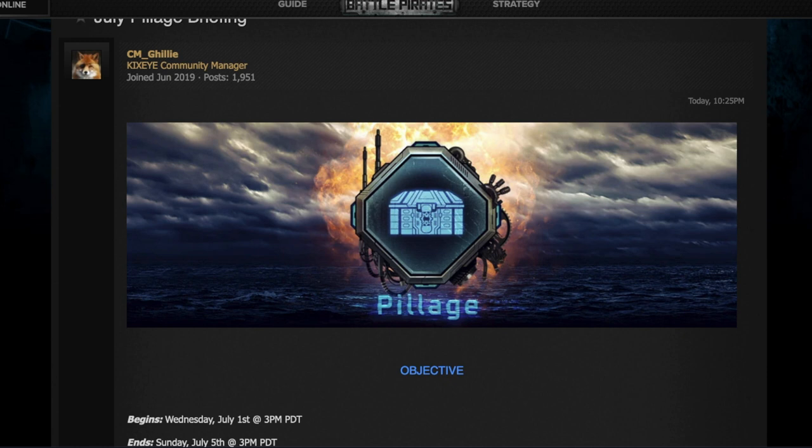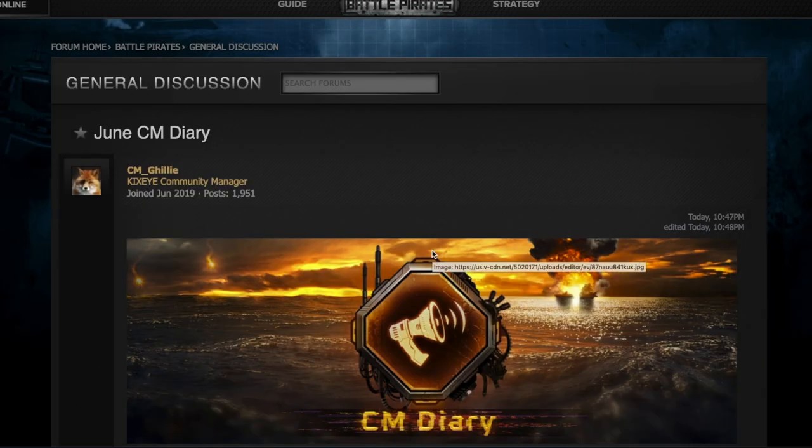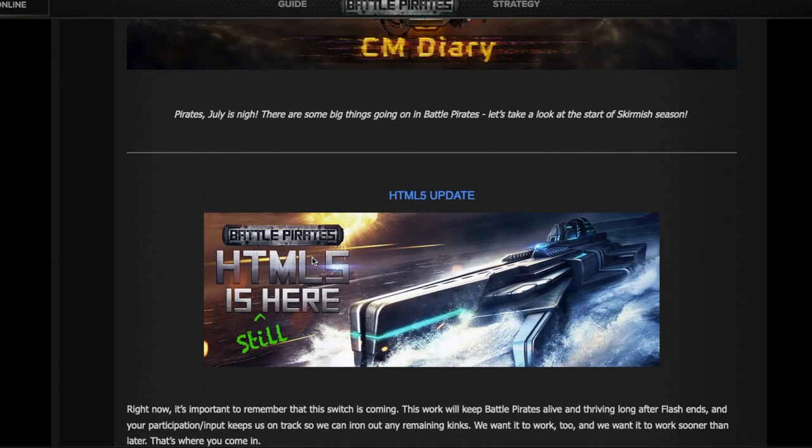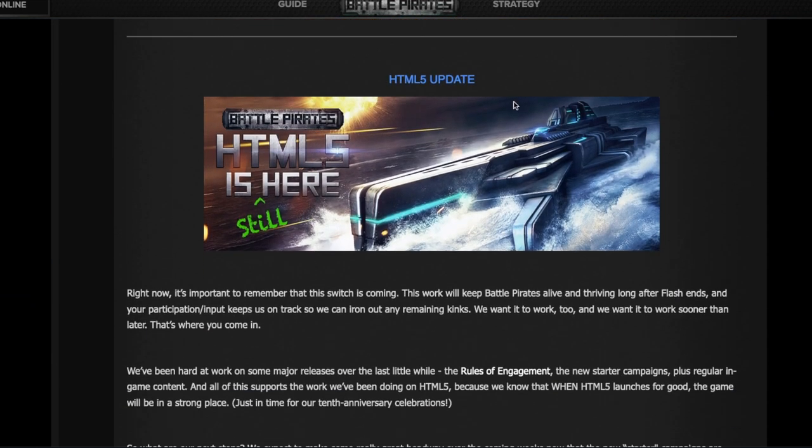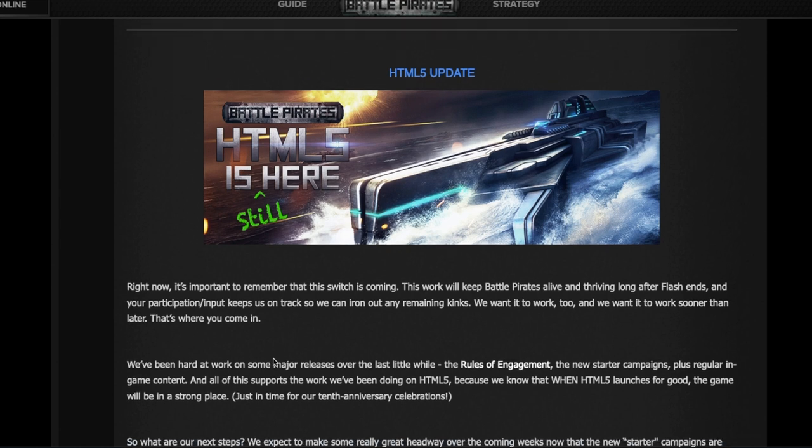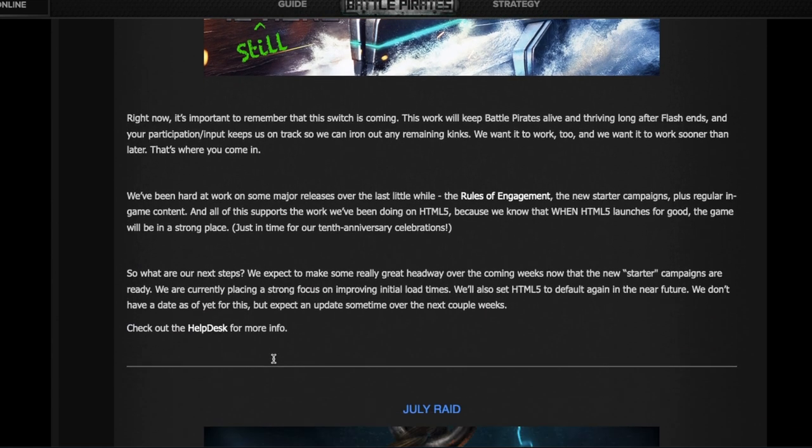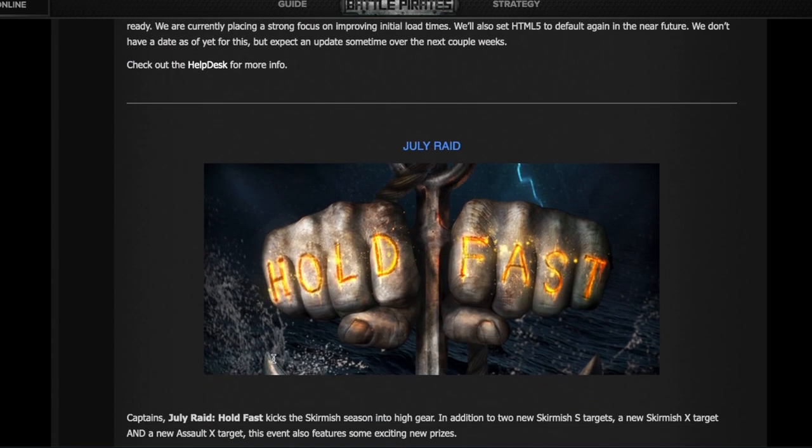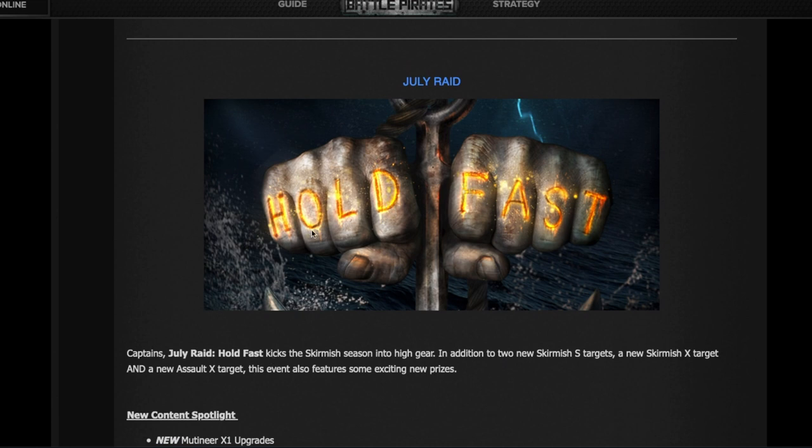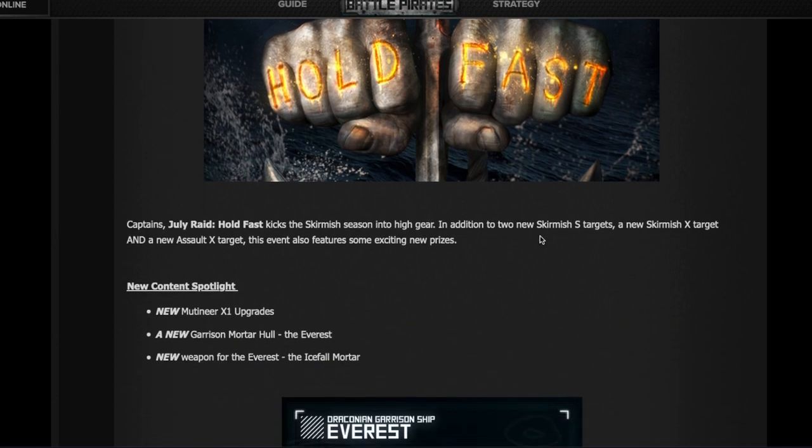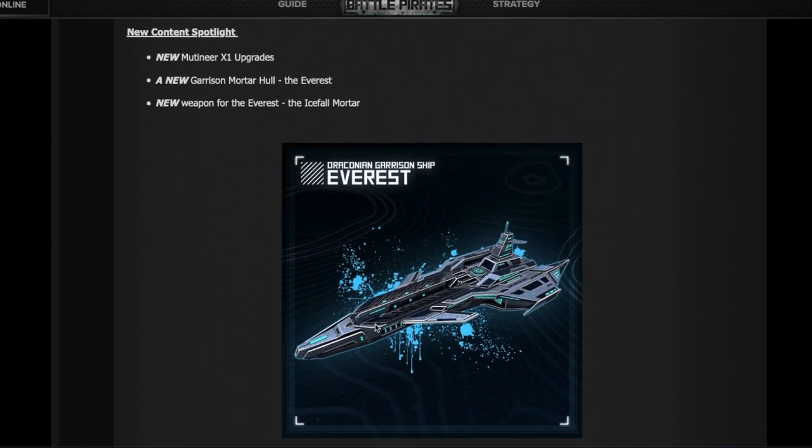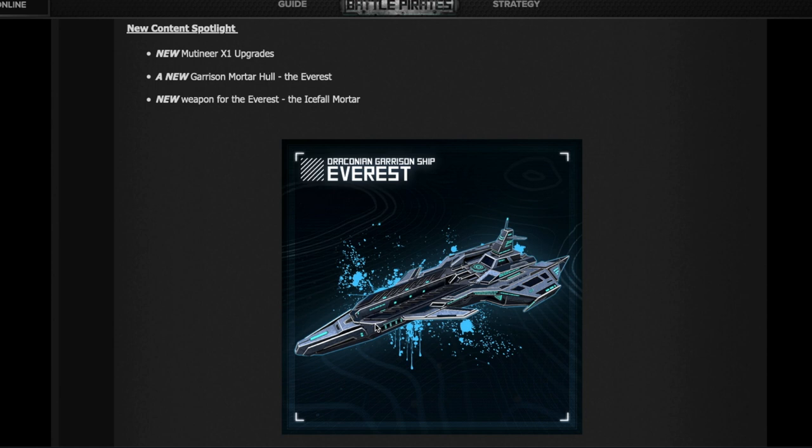Let's move on to the final topic of this video today, which is the June CM Diary. Gilly posted this. There's a few things: one talking about HTML5 - it's still there, give it a try, see if it's better, give them feedback, because in January I think it's going to be the only way of playing the game. July raid - we already know the name here, it's going to be called Hold Fast. It will be the first raid for the Mutineers. Coming soon, X1 level upgrade for all the Mutineers, a brand new Garrison hull. Honestly, I have no clue when we're going to find time in the shipyard to build this because it's always busy with a new raid fleet every two months. But here's the successor of the Praetorian. It's called the Everest, and it's going to be a Mortar hull, not a Rocket hull.